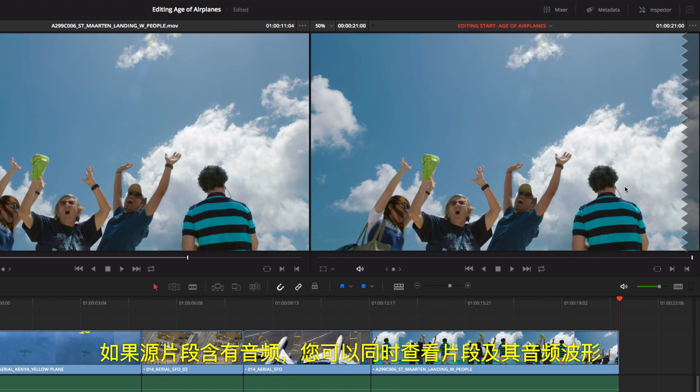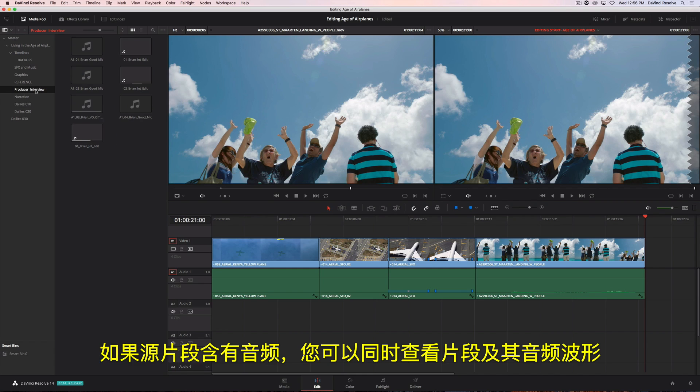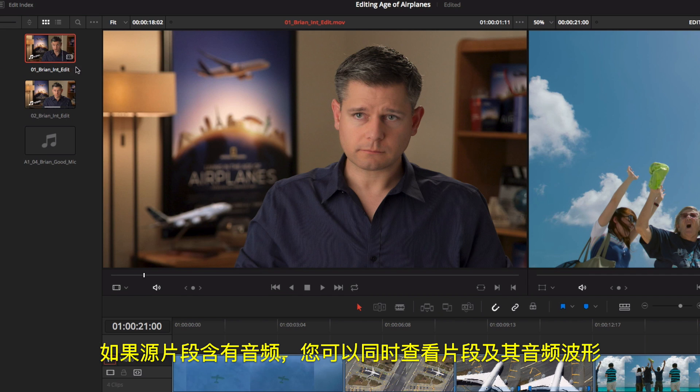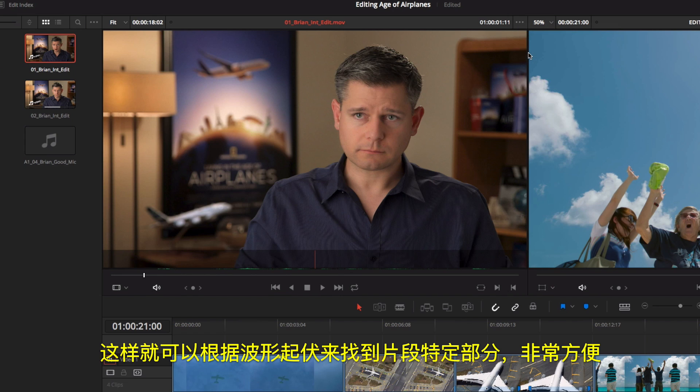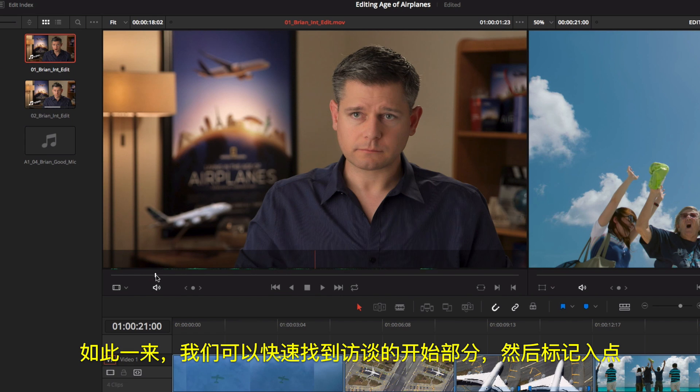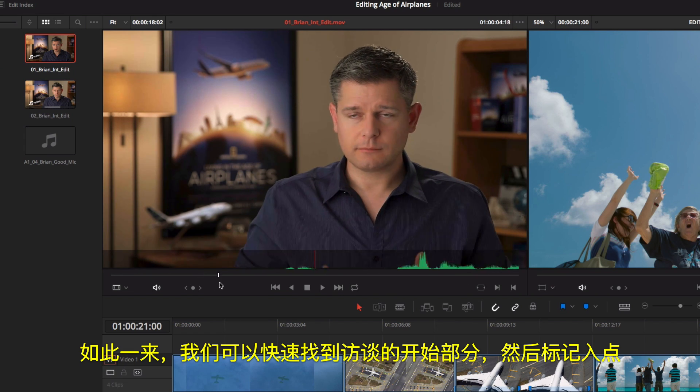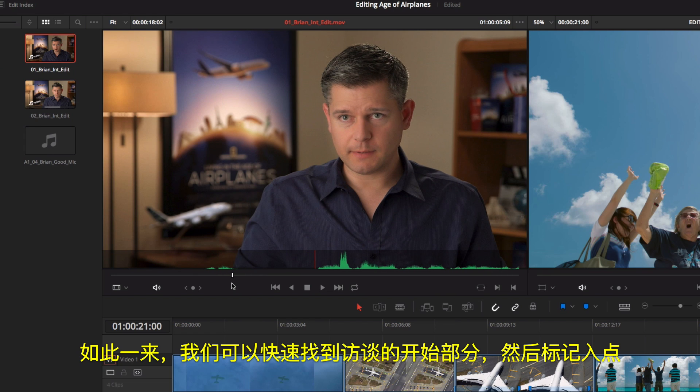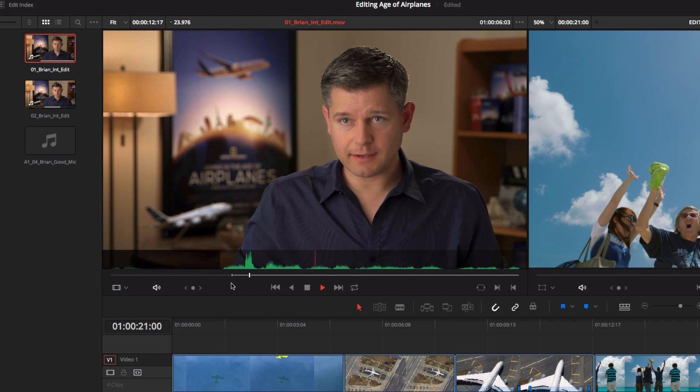For source clips and audio, you can simultaneously view the clip with its audio waveform. This makes it easy to navigate based on visual cues in the waveform. Here, we can easily locate where our interview begins and mark an in point.